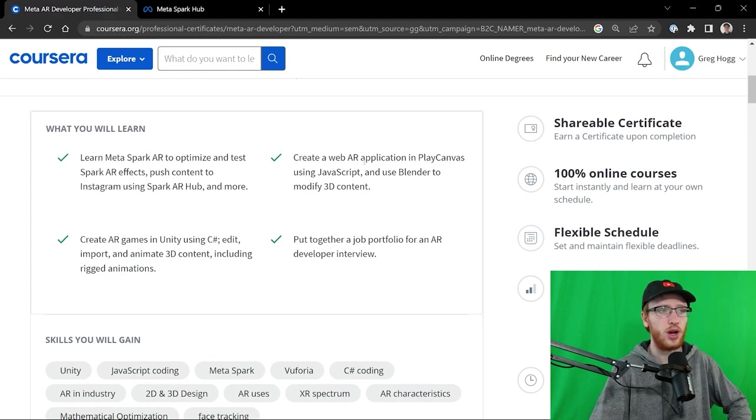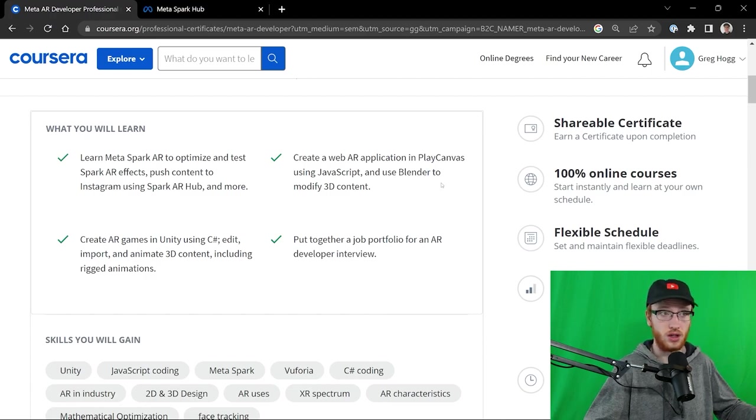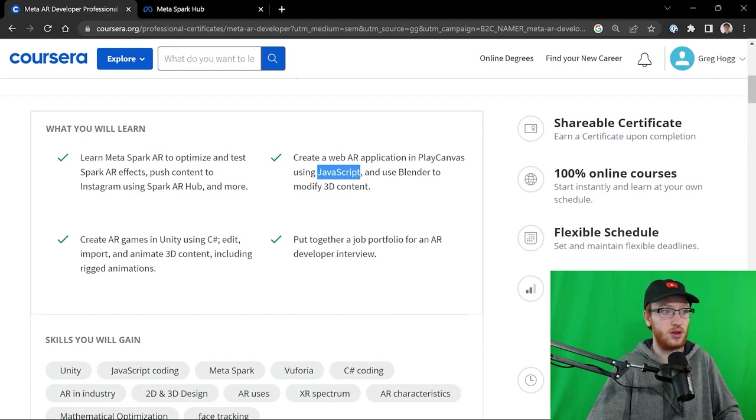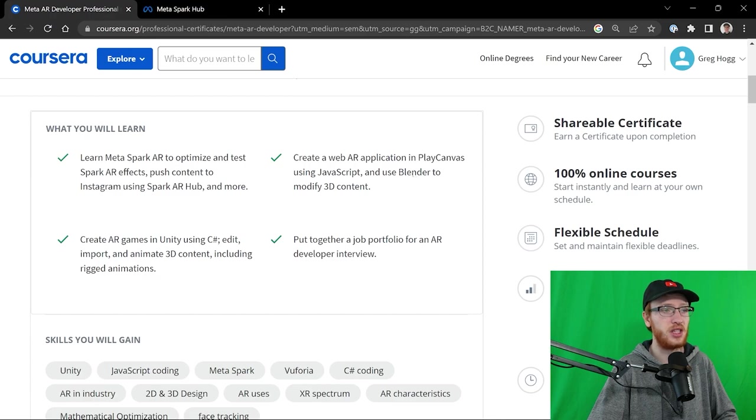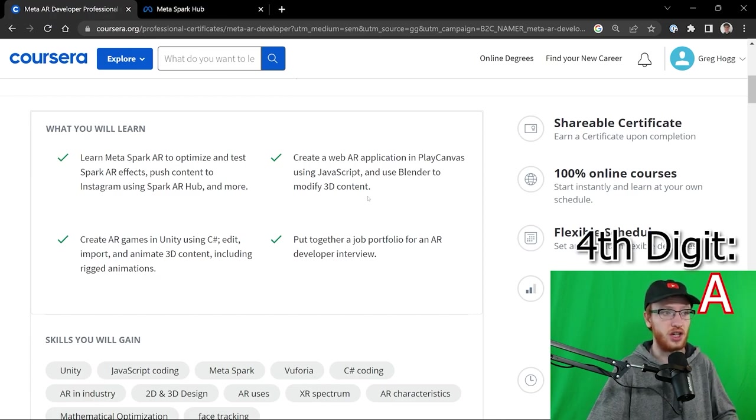You've created a web AR application in Play Canvas using JavaScript and used Blender. JavaScript is the most important language in the world, probably. And Blender is an amazing tool for 3D creation and animation.